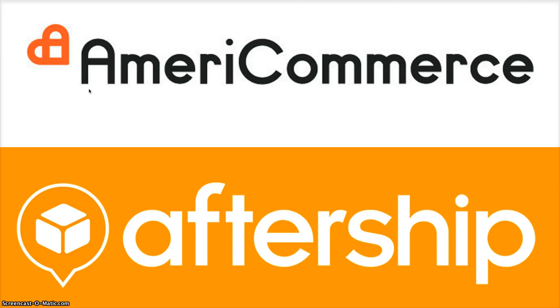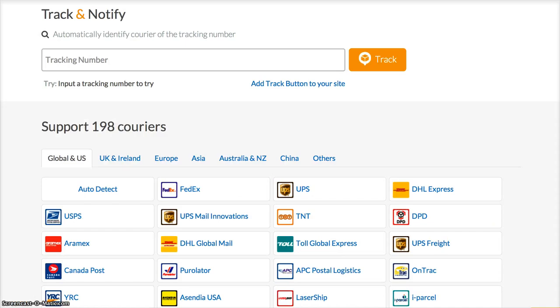Hi, this is Andrew from AfterShip. I'm going to show you how to integrate your AmeriCommerce store to your AfterShip account. The free AmeriCommerce AfterShip app allows you to import all your shipments from your AmeriCommerce to your AfterShip account for tracking automatically.